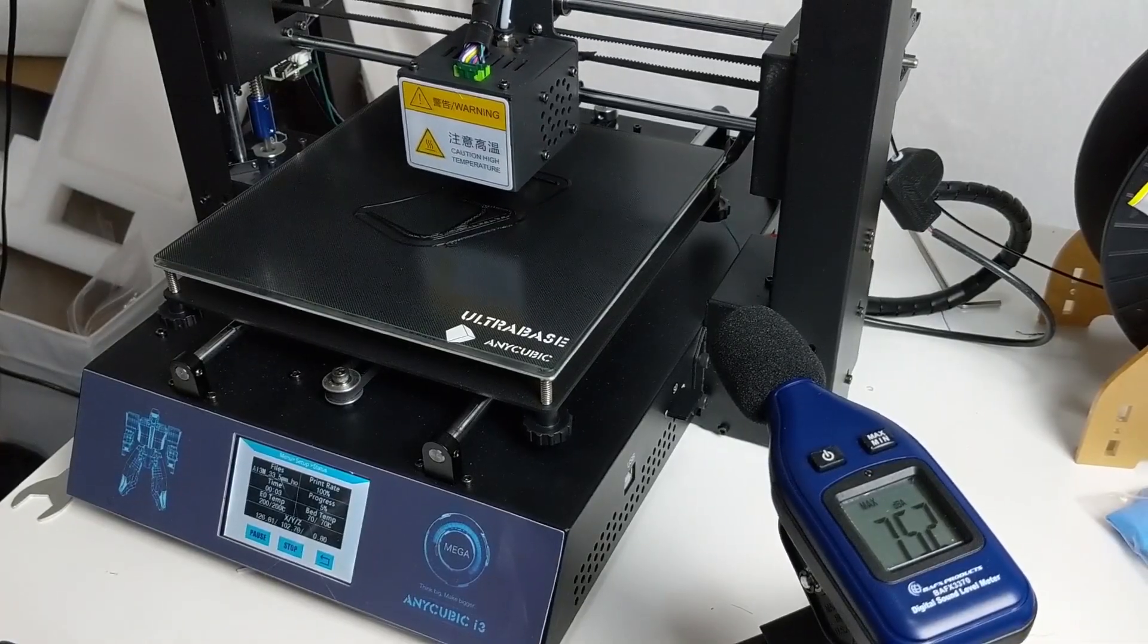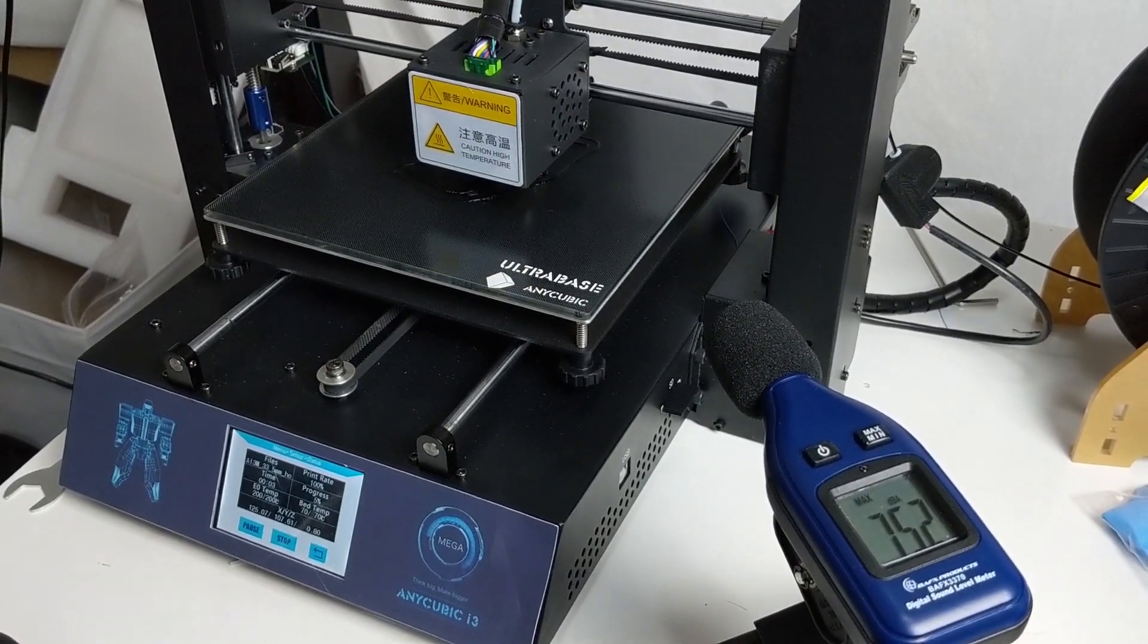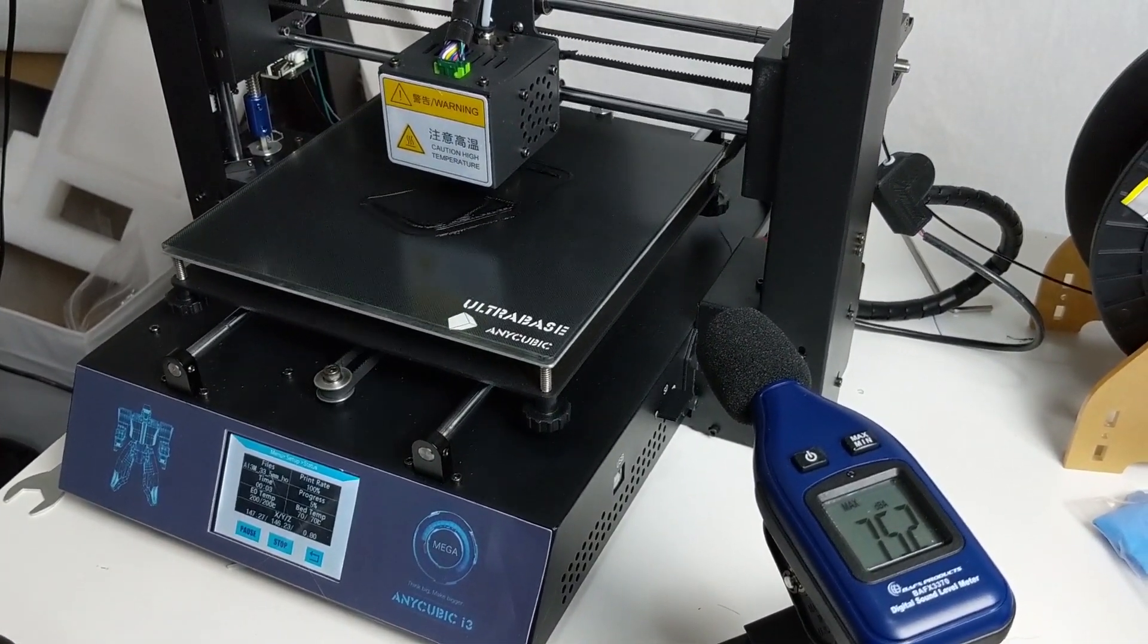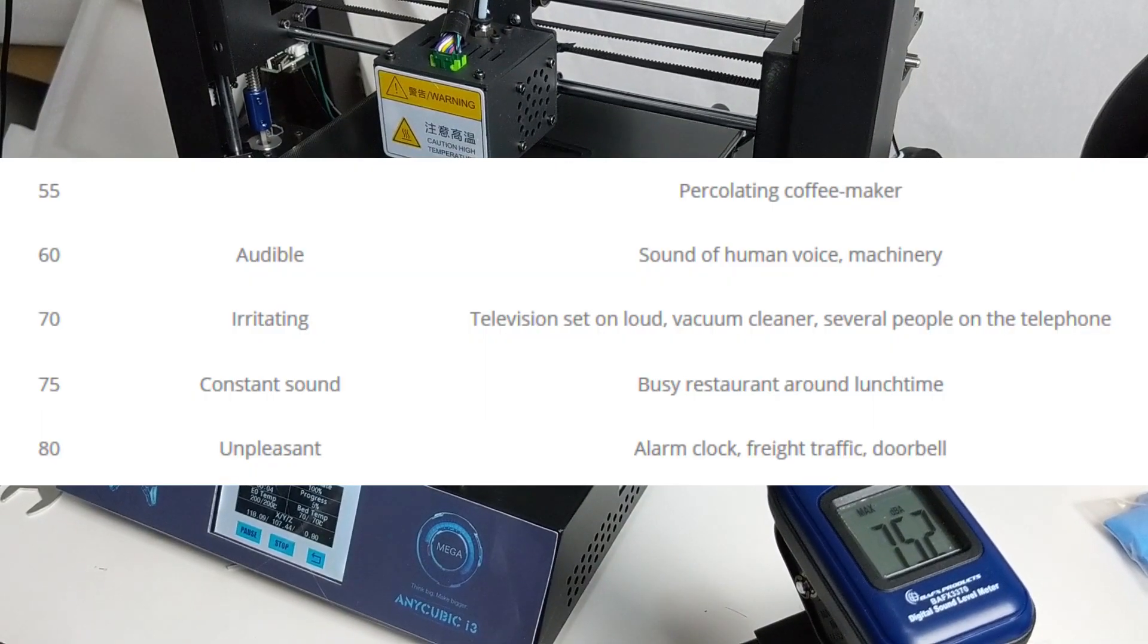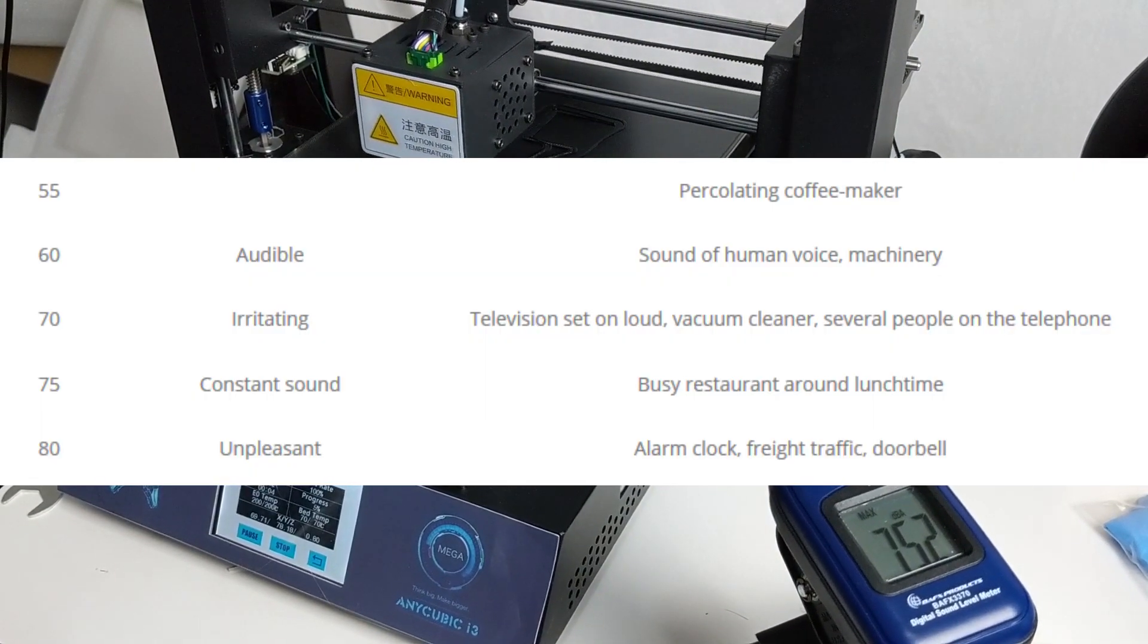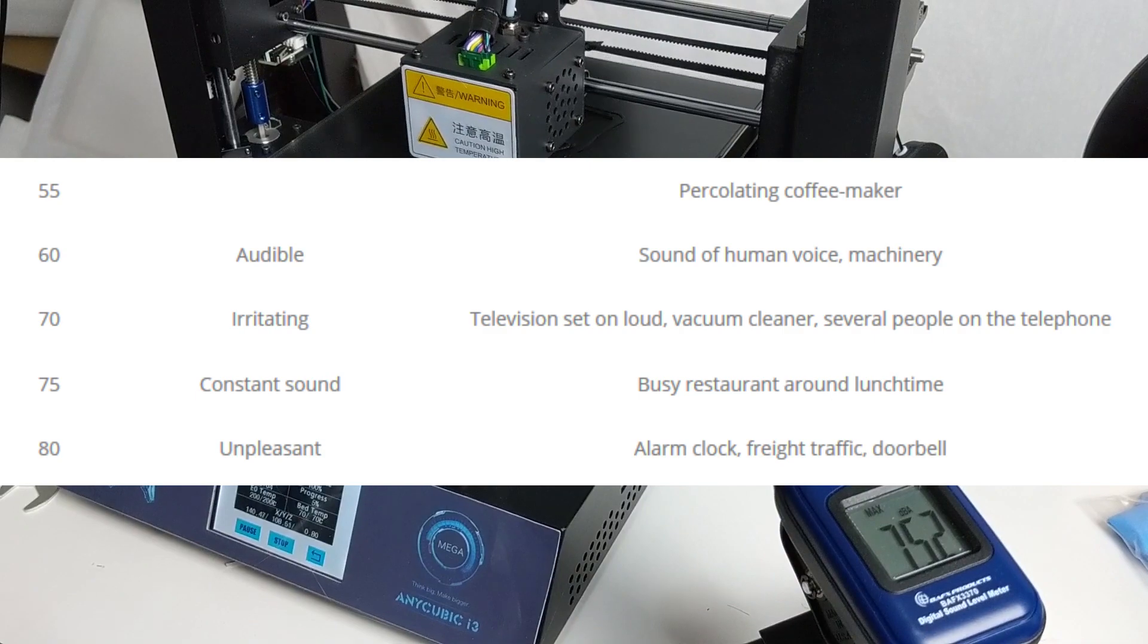When printing a fairly easy print, in this case a desk hook, we see decibels peak at over 75. That's definitely loud and has passed irritating and is halfway towards unpleasant. Let's get this upgrade started.